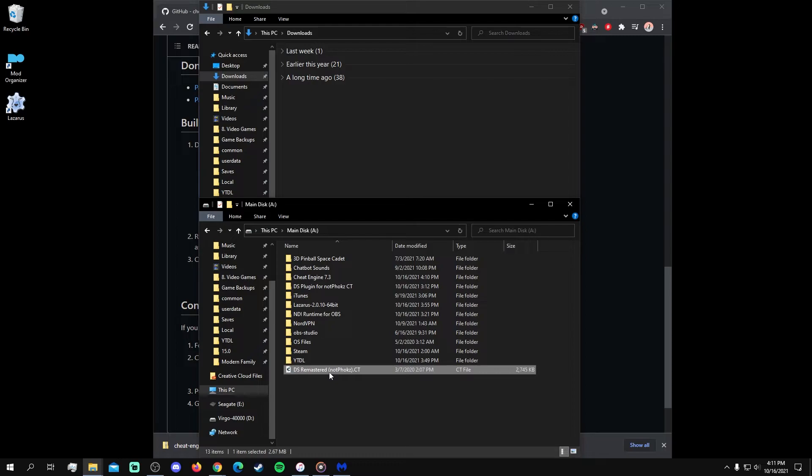If you open Cheat Engine by clicking on a cheat table, then whatever scripts are contained within that cheat table should display in the main body.